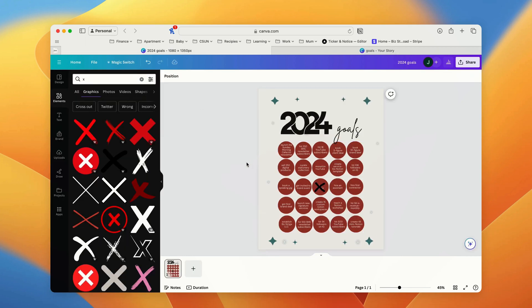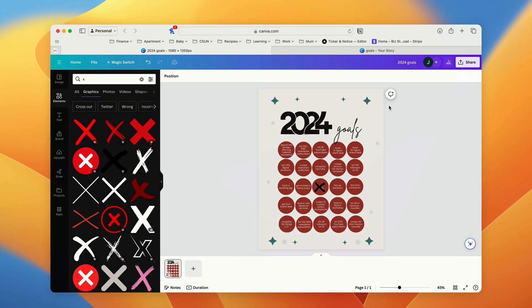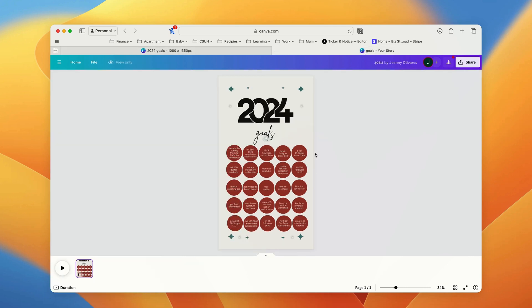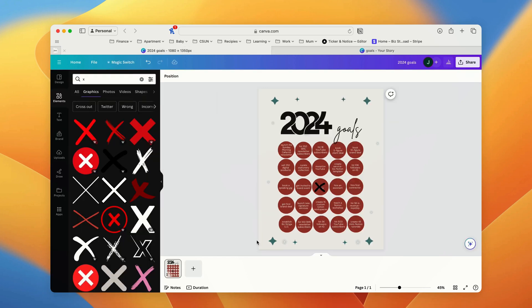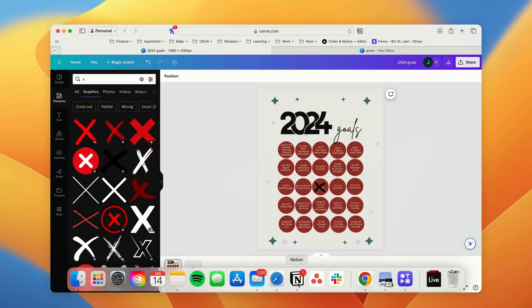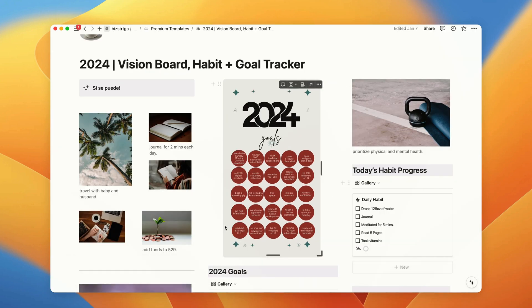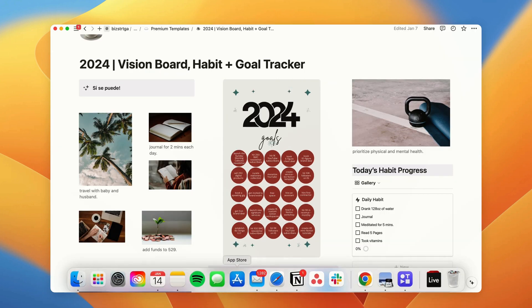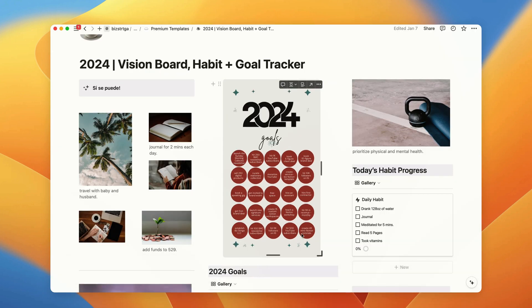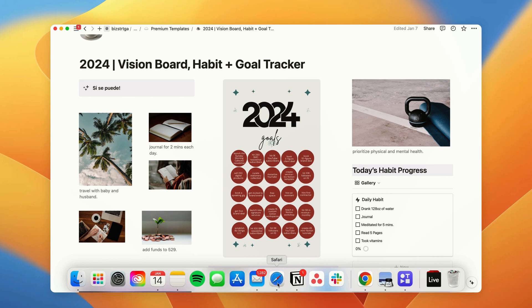And so I'm going to show you guys how to smart embed this into your Notion. And basically what that means is if you were to update this Canva design in Canva, then it would update in your Notion. So here's how we can do this.